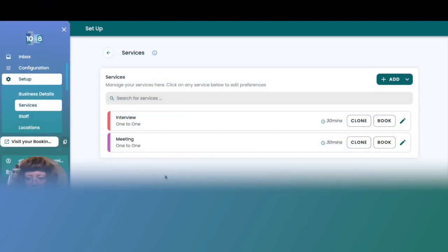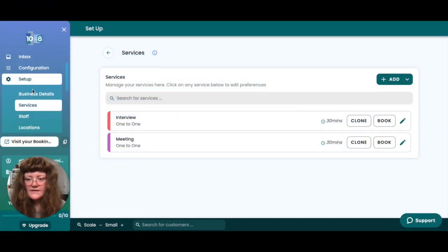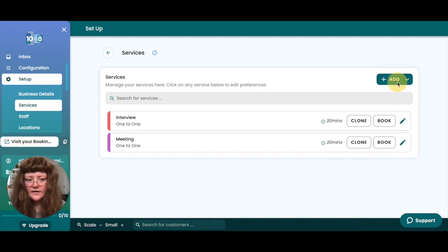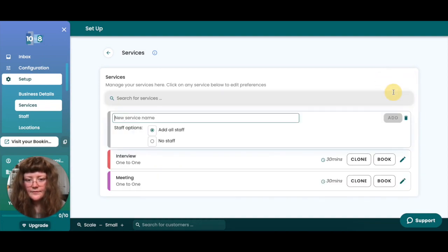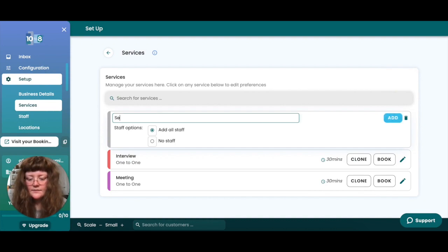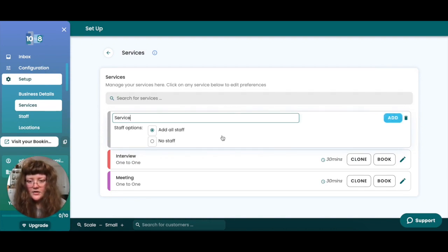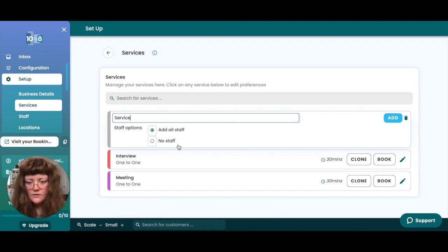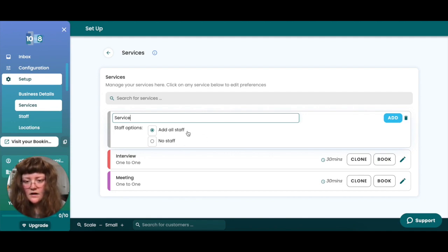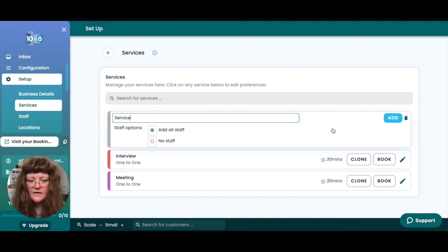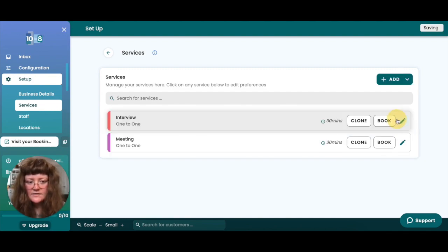To create your bookable services, head to setup services and click to add a one-to-one service. You'll then need to name your service and you can then decide to add all staff or no staff. If you add all staff, all of your current bookable staff will be able to host this service. Click add to create the service.